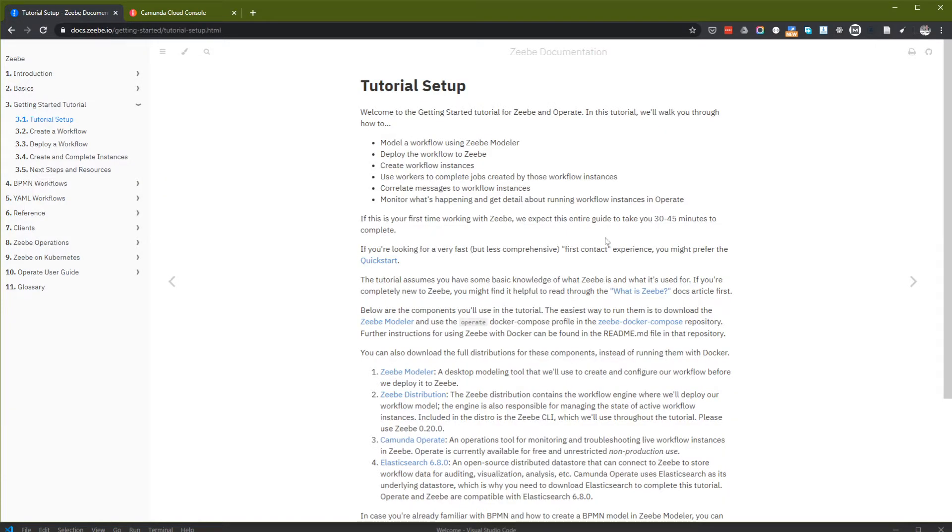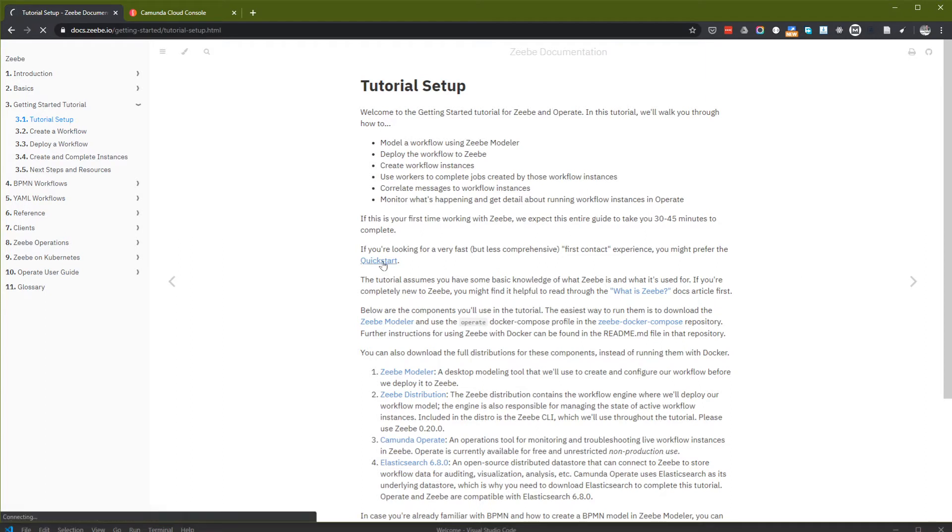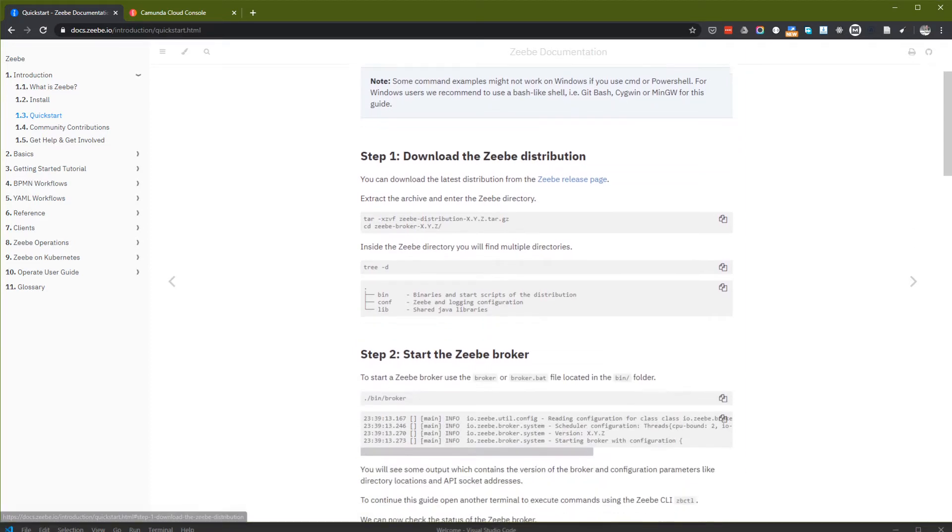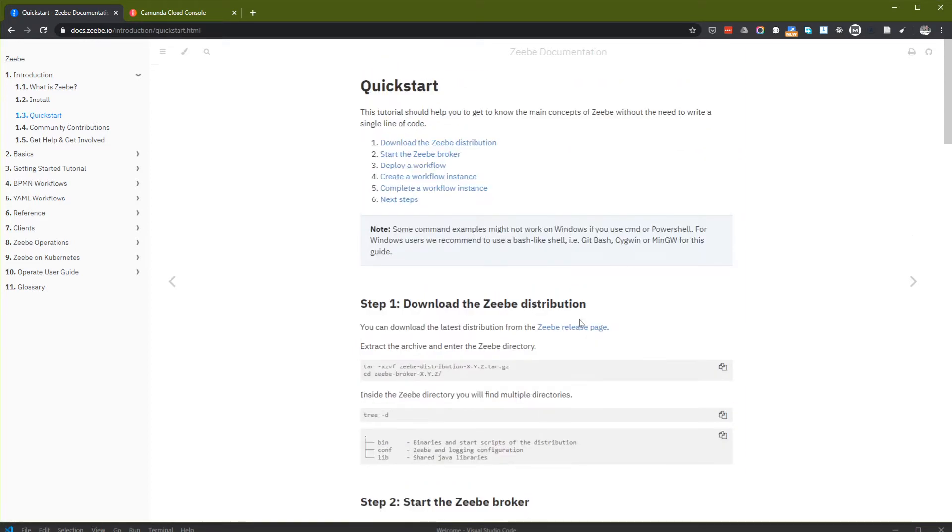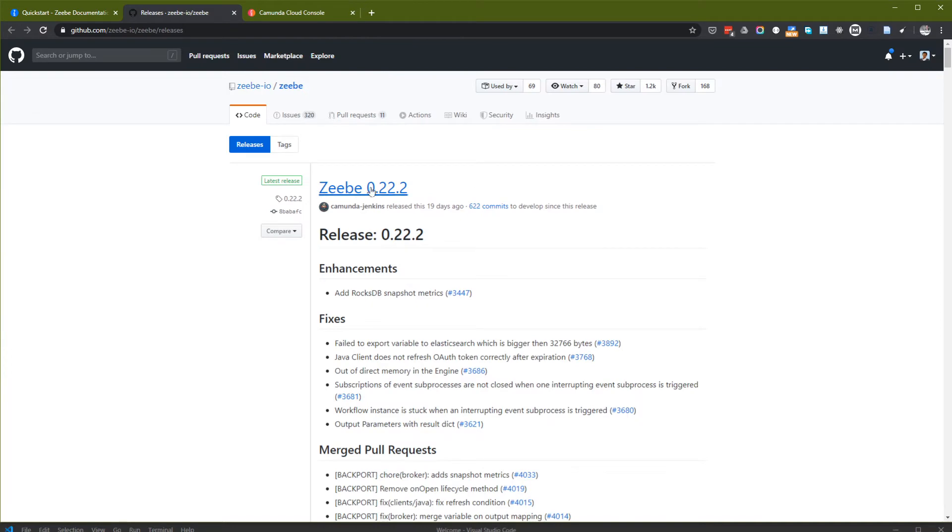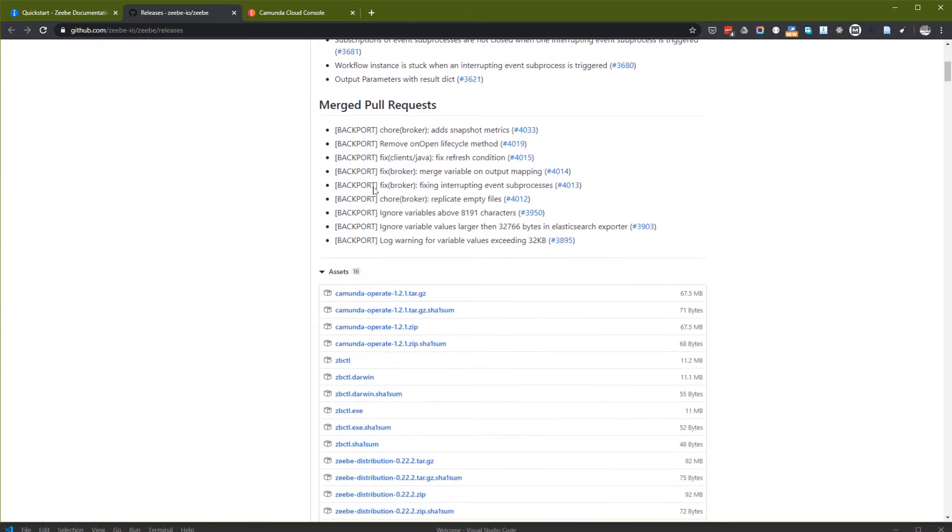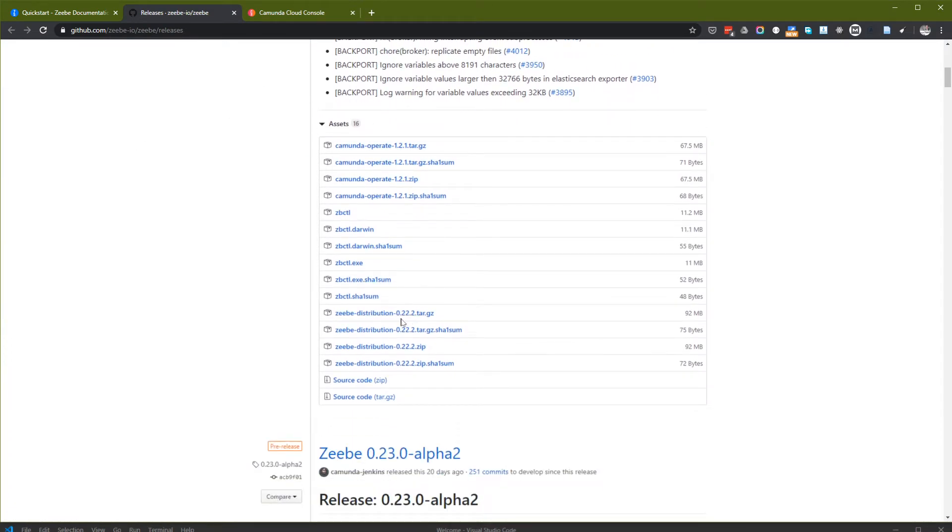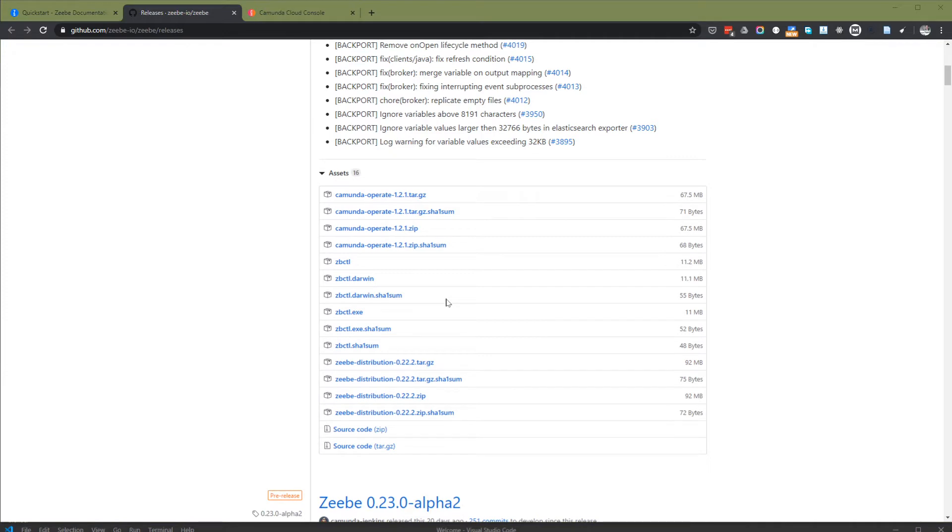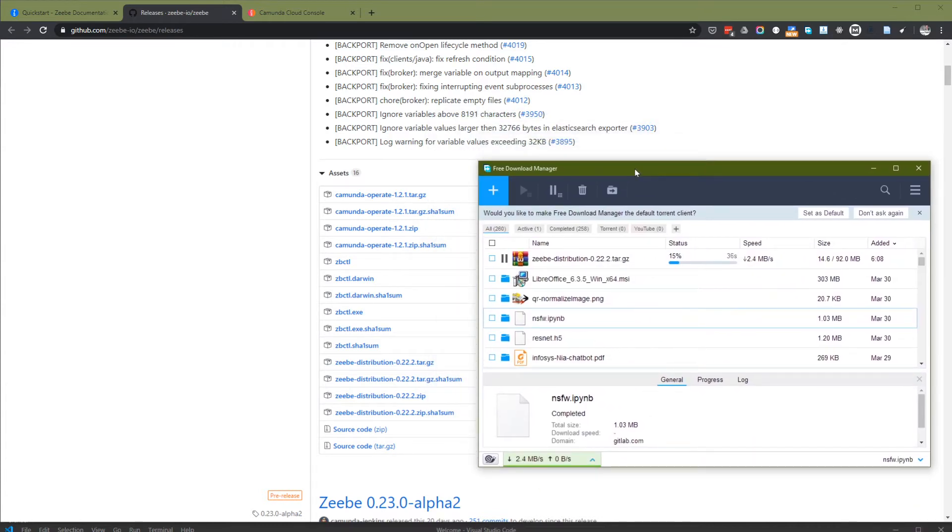If you're looking for a very fast first contact experience, go to quick start. Some commands might not work on Windows but let's try if I can do this on Windows. I will download this distribution version 0.22.2. This takes about less than one minute on my connection.